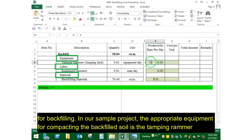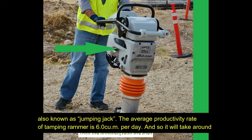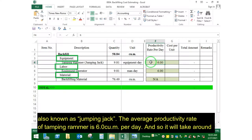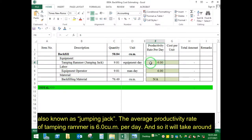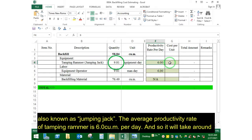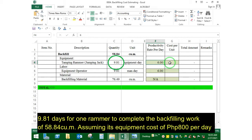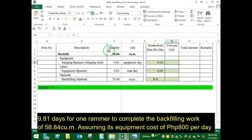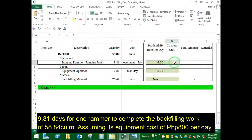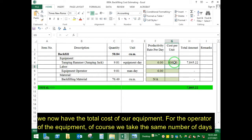In our sample project, the appropriate equipment for compacting the backfill soil is a thumping rammer, also known as jumping jack. The average productivity rate of a thumping rammer is 6 cubic meters per day. So it will take around 9.81 days for one rammer to complete the backfilling work of 58.84 cubic meters. Assuming an equipment cost of 800 pesos per day, we now have the total cost of our equipment.